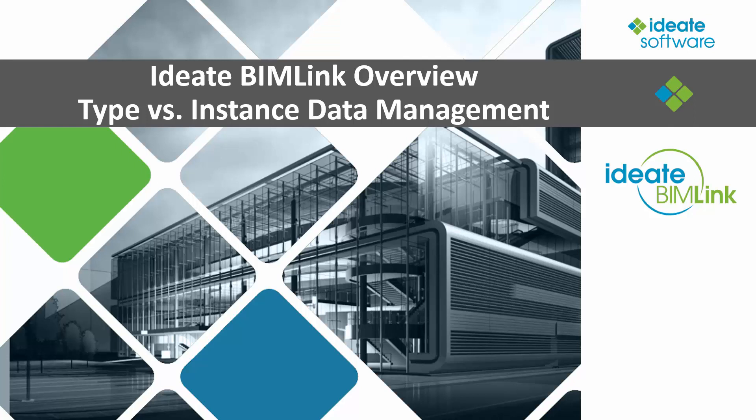Hello, and welcome to this short overview video on ID8 BIMLINK, type versus instance data management. My name is Richard Taylor of ID8 Software, and thanks for joining me today.